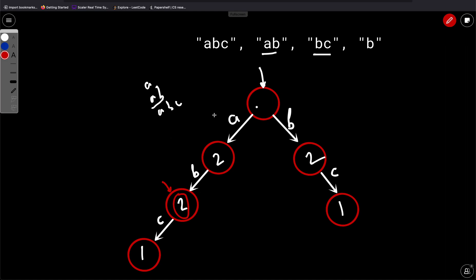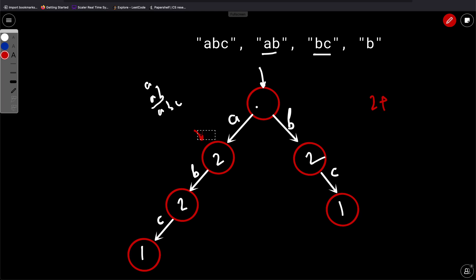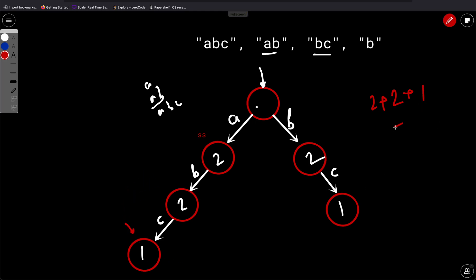For each string, you iterate over the Trie and sum all prefix counts. For 'abc': you visit 'a' which has count 2 — add 2 to the answer; then 'b' which has count 2 — add 2; then 'c' which has count 1 — add 1. Total is 5, which is the answer for 'abc'. So we build the Trie, store the counts, iterate over each string, and accumulate the answer.